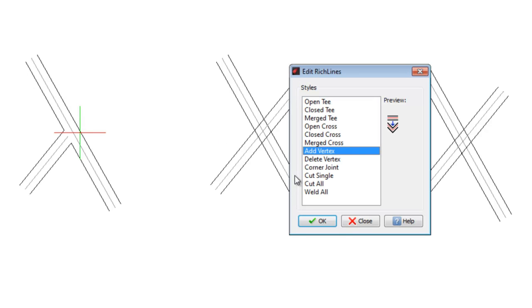Now I choose the second option, Close T. In this case, the first RichLine is interrupted where it reaches the other line, which in turn shows as continuous.